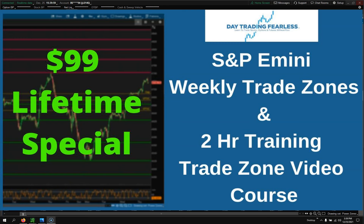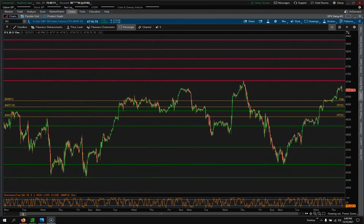I actually just recorded a two-hour video course that really dives deep into training on how to draw these on your own. So if you trade stocks, options, futures, crypto, anything like that, you can apply this to those trade zones. It's over two hours of training — a really deep dive on how to trade them.